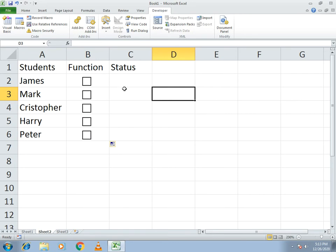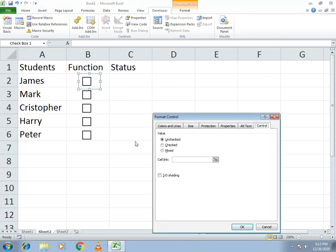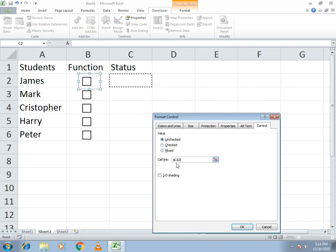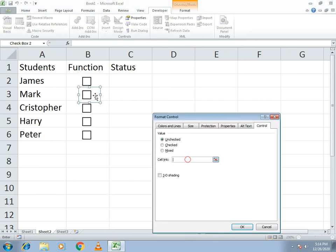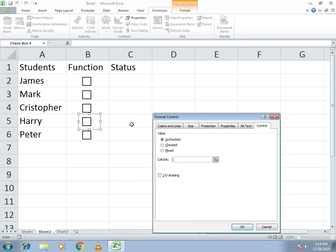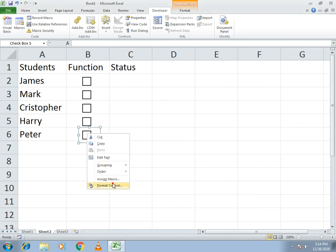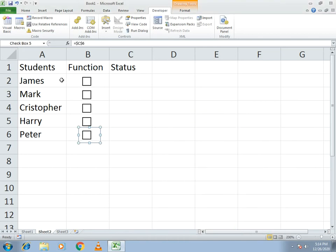Now you need to connect each checkbox to its corresponding cell. Right-click on the checkbox and select Format Control. In Format Control, click on Cell Link, then click the cell where you want to create the link — you will see the cell address appear. Click OK. You need to do this manually for every checkbox, so repeat the process for each one.